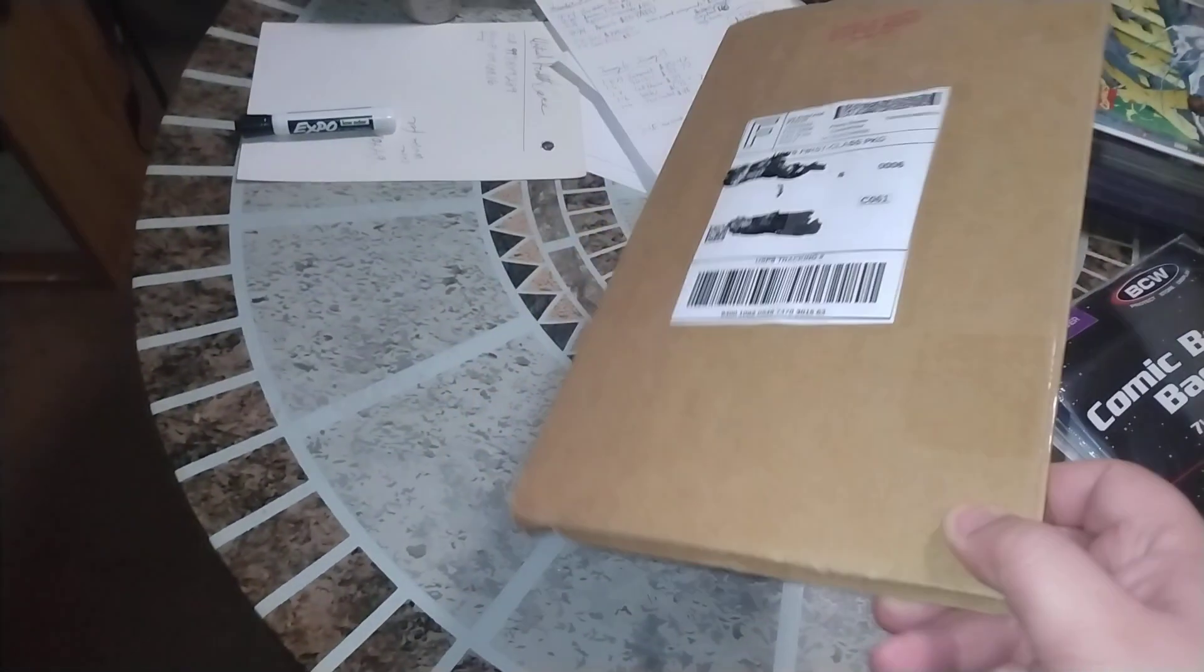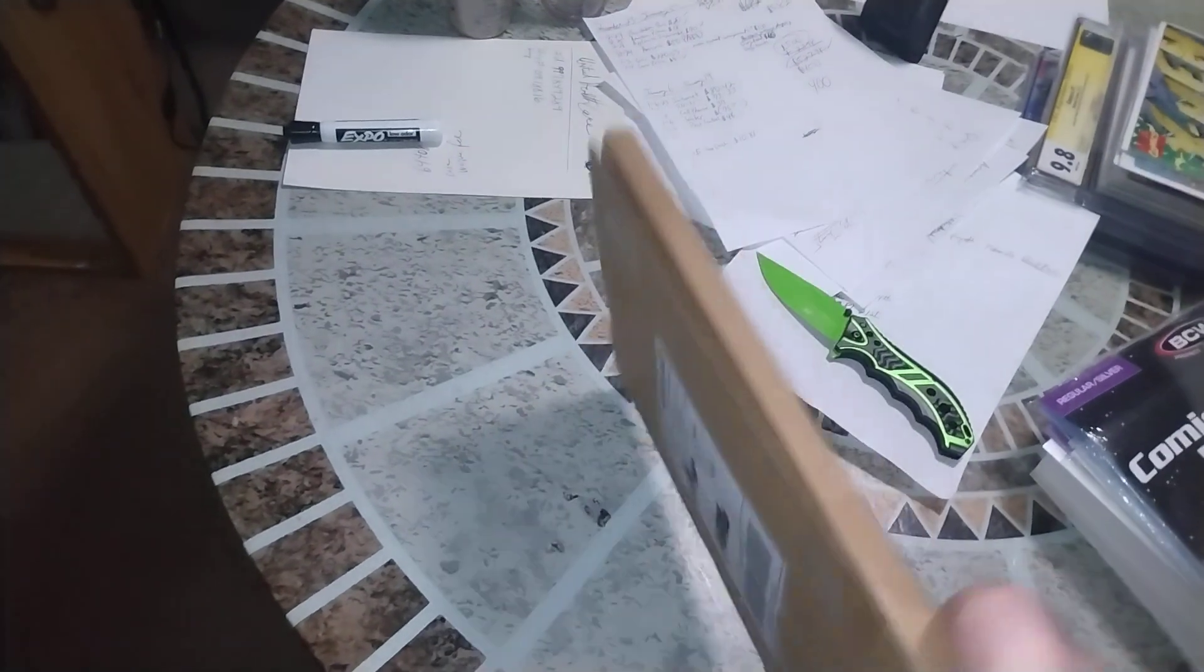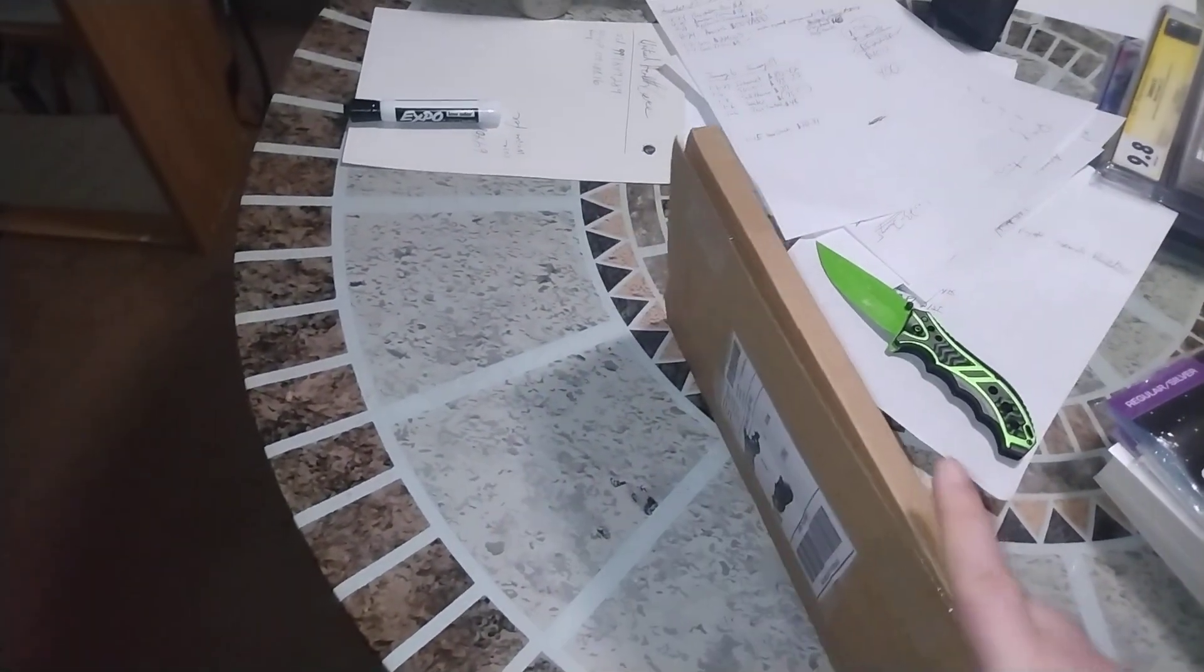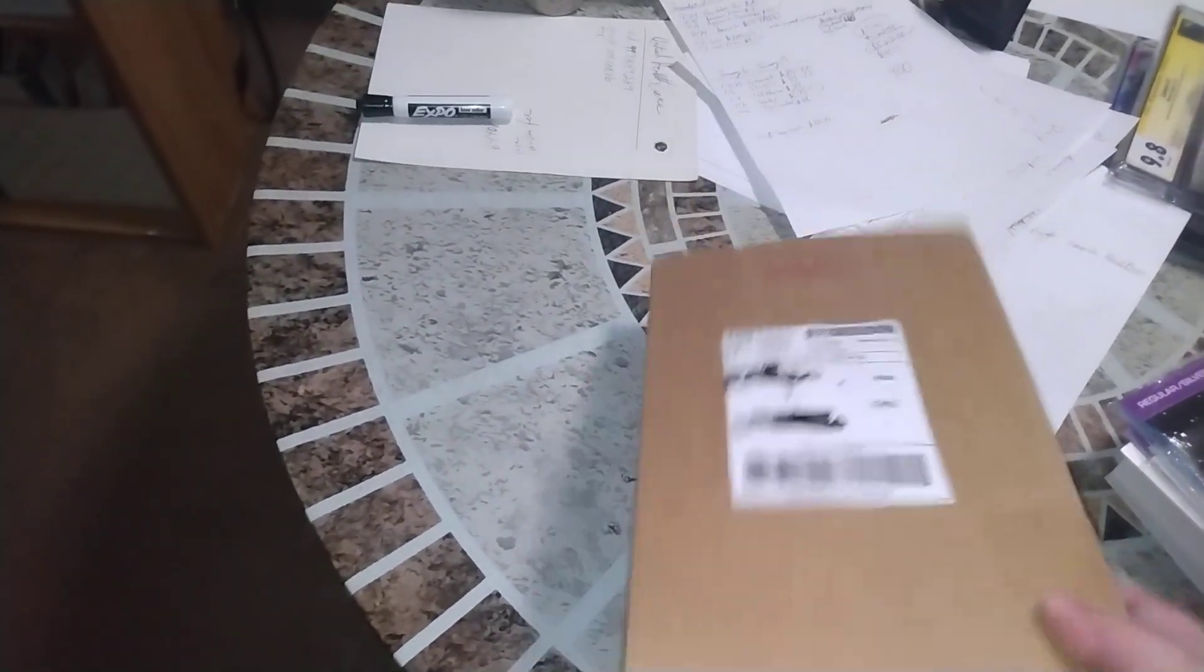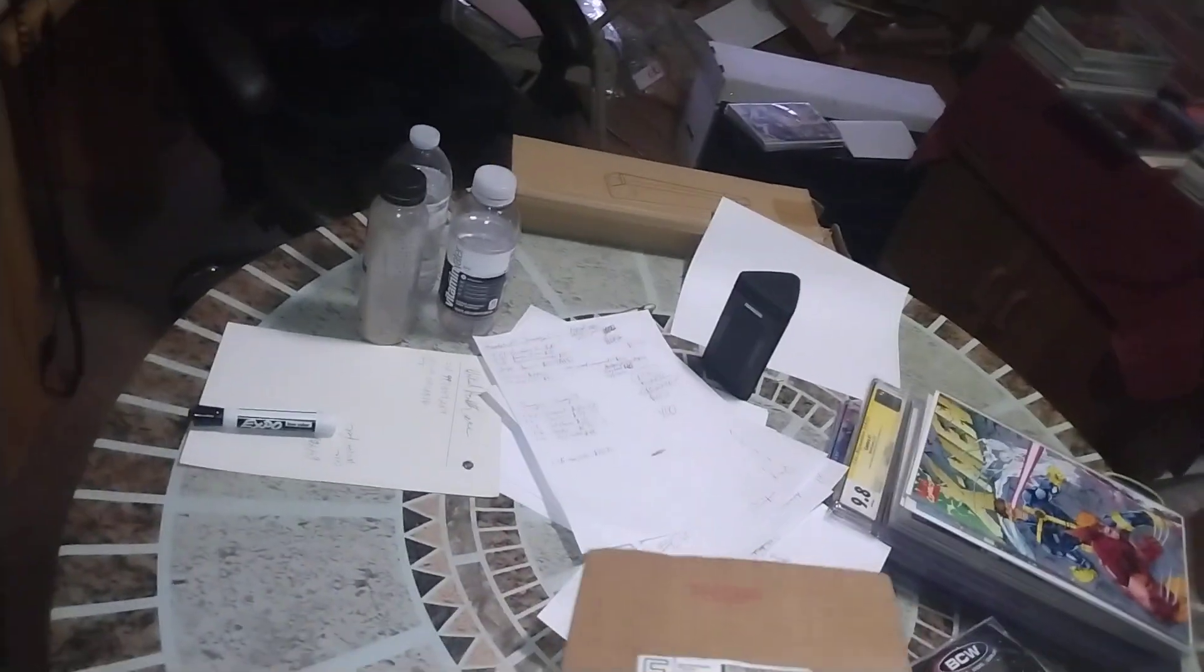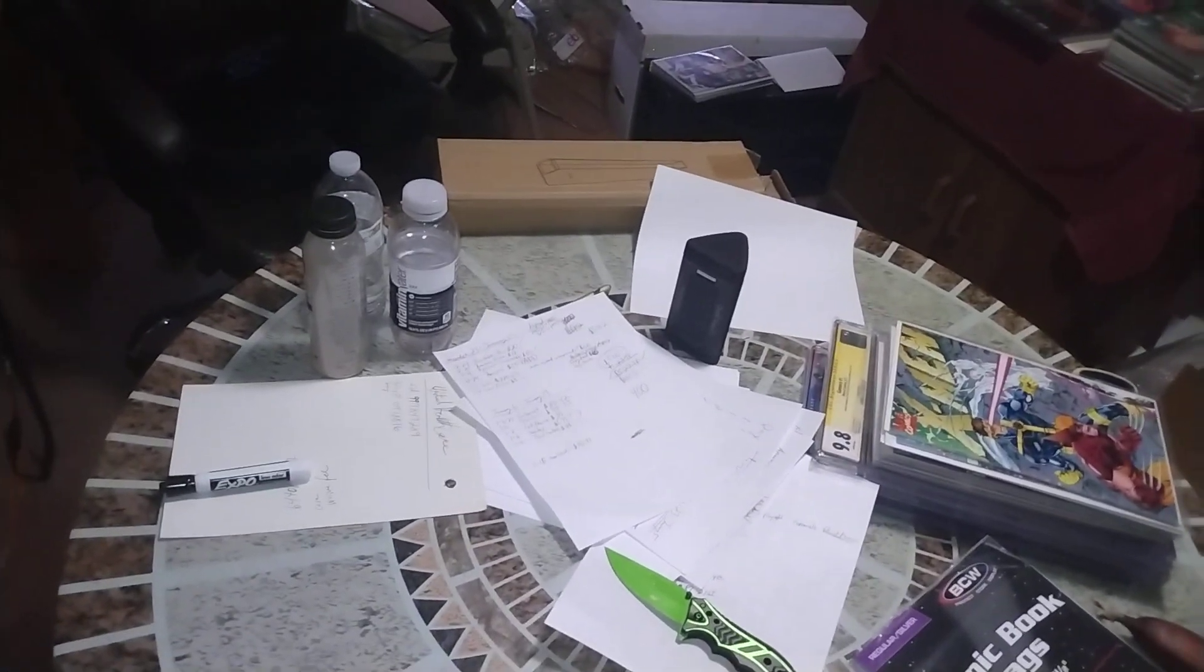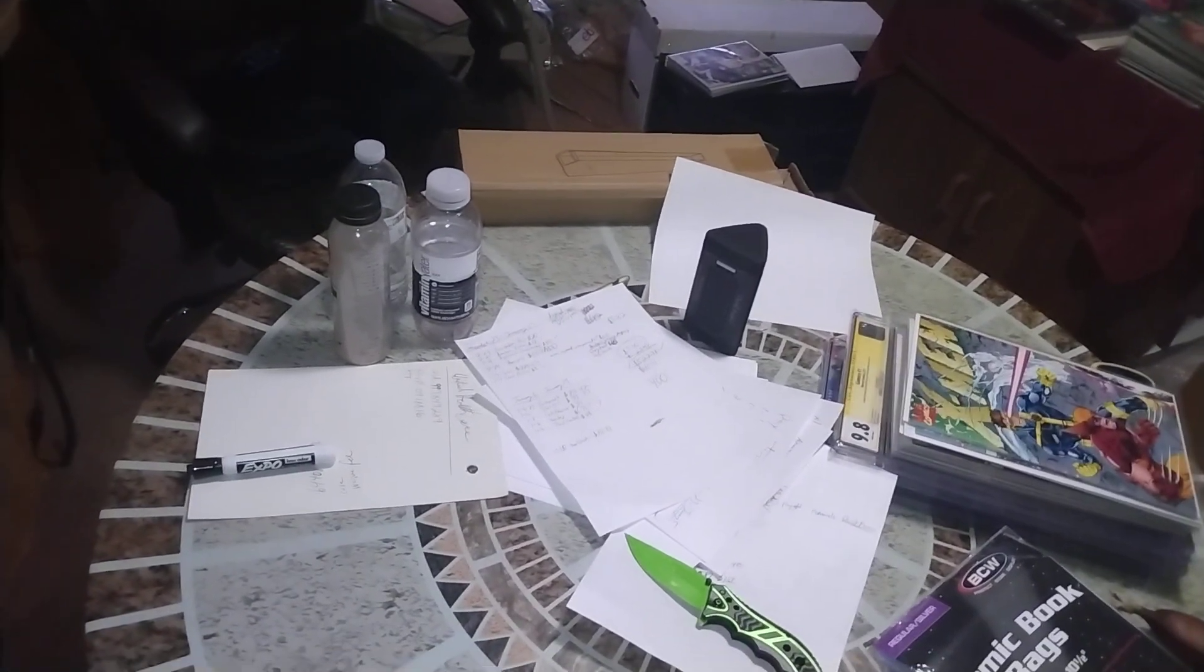Alright, so first package of the new year. I already cut the tape on the side but I haven't opened it yet. Let's take a look and see what it is. Remember, the giveaway is later today. I'm gonna do it on my phone because I'm gonna be busy with friends. Let's get to it.